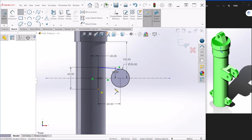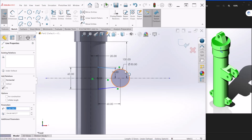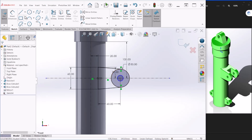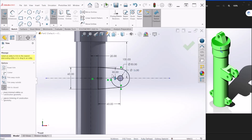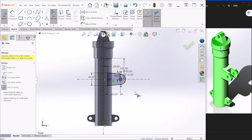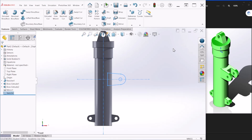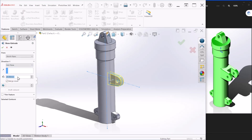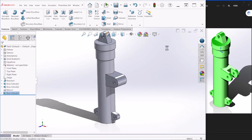Similar steps as before: apply a tangent relationship to both lines. Then create the hole at the middle — according to the dimensions this is 15 millimeters. Trim the extra lines. All these steps are repetitive, so you can follow along. Hit OK, then OK one more time. Now we're ready for an extrusion — the depth is 60 millimeters. Again make sure Direction 1 is set to Mid Plane. Hit OK.